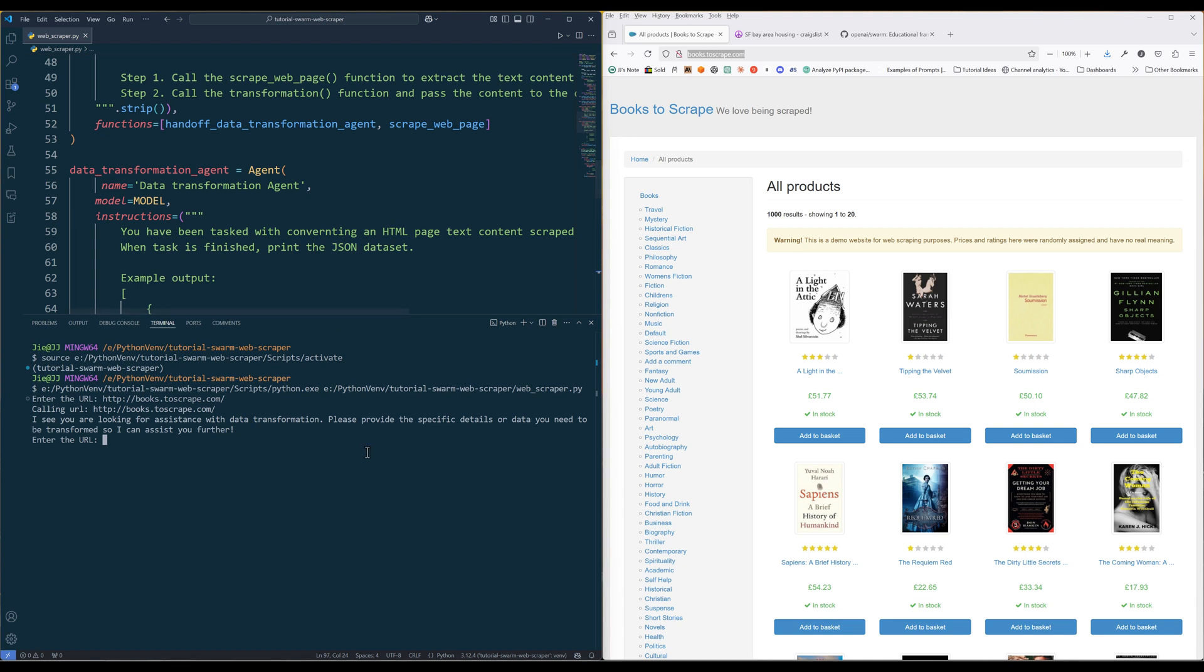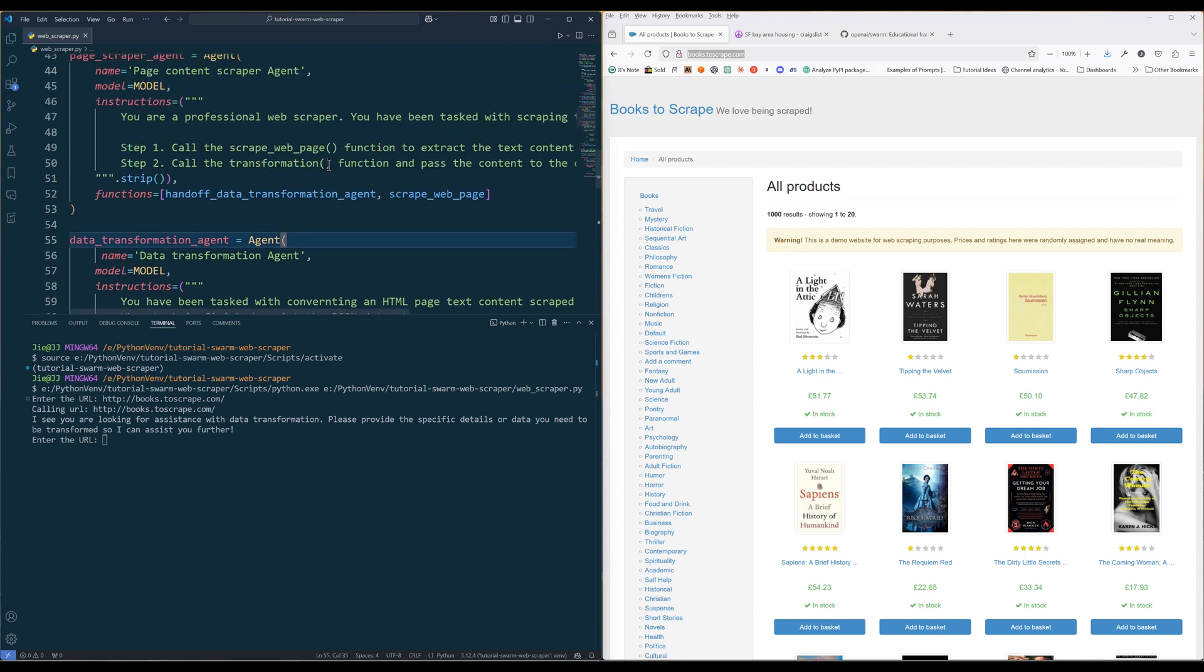Okay, so the issue here is probably due to the web scraper agent instruction. I didn't specify the correct function name in step two. Let me fix that and try again.